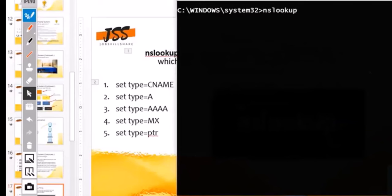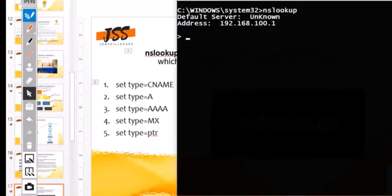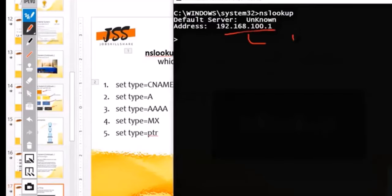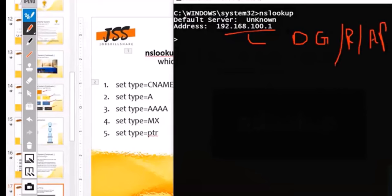We can go into nslookup by just typing 'nslookup'. The first thing it finds out is your default gateway — the router or access point. It couldn't resolve the name of this one because maybe there's some kind of firewall preventing name resolution.